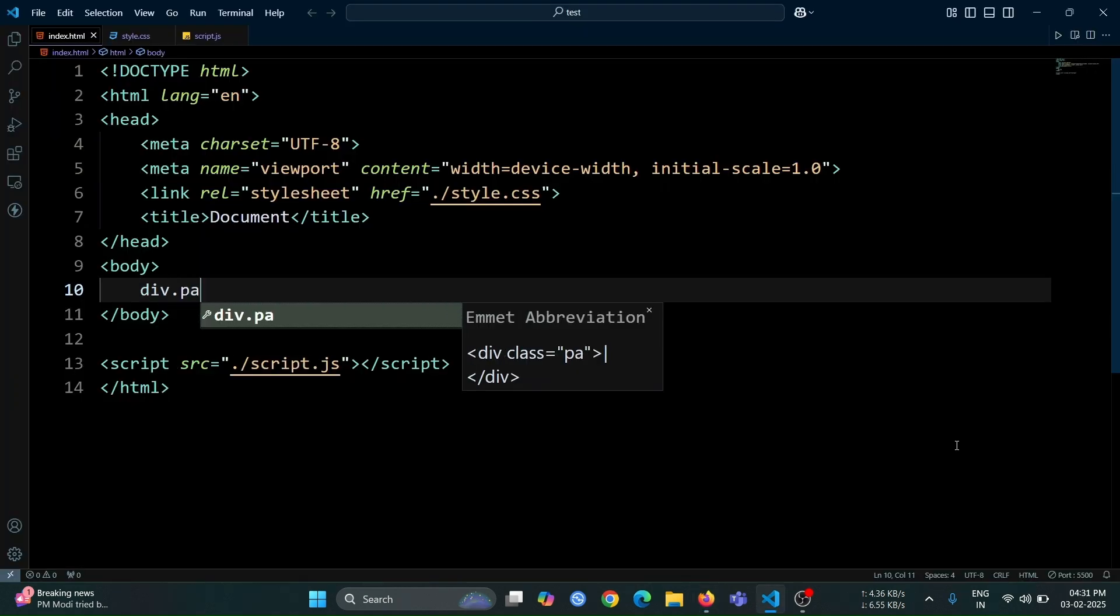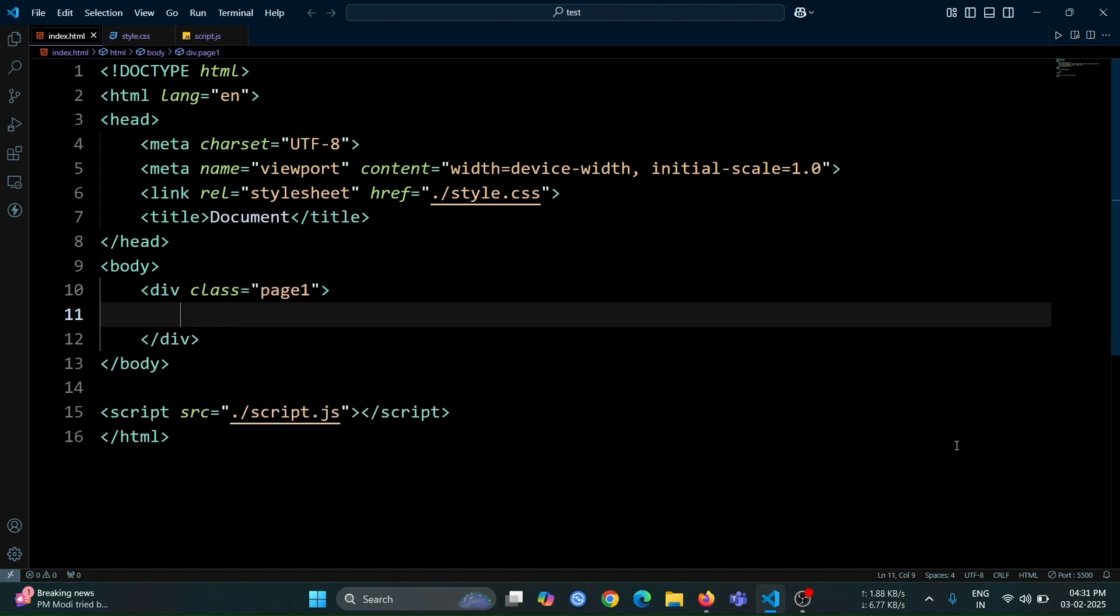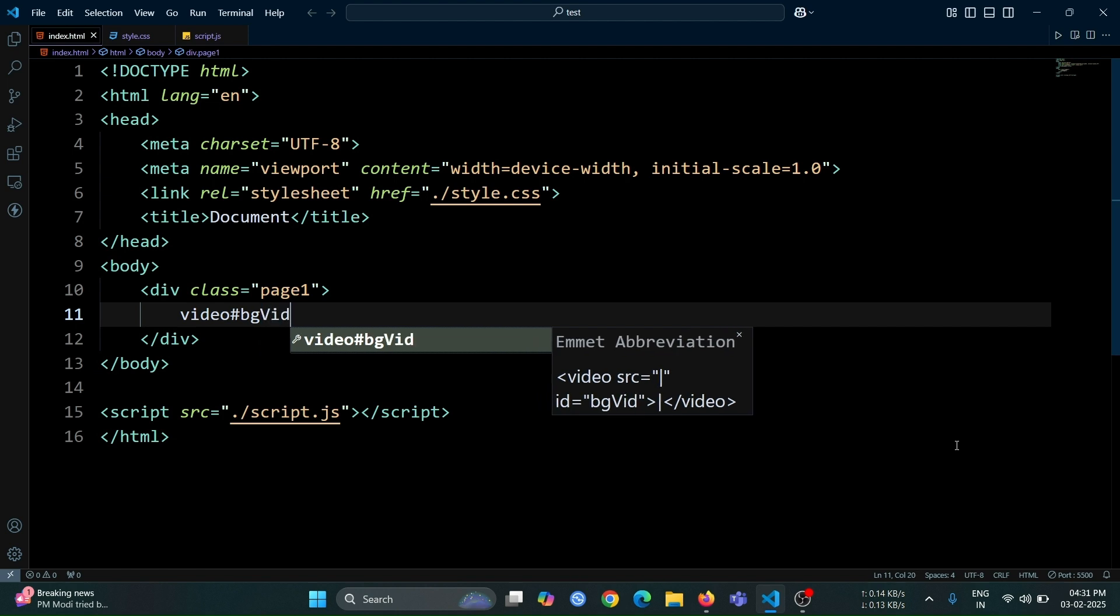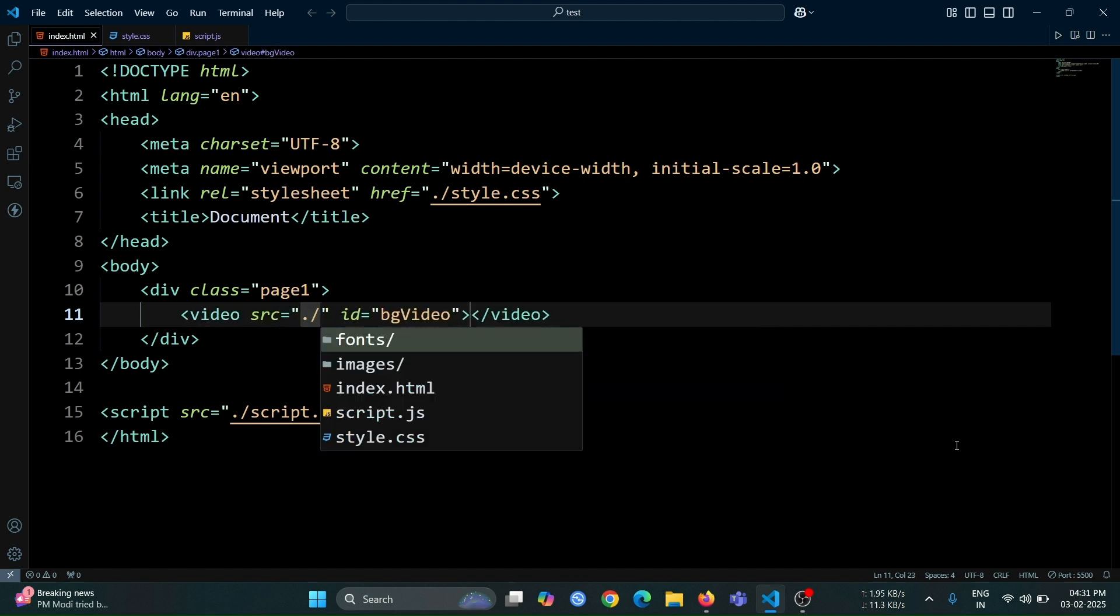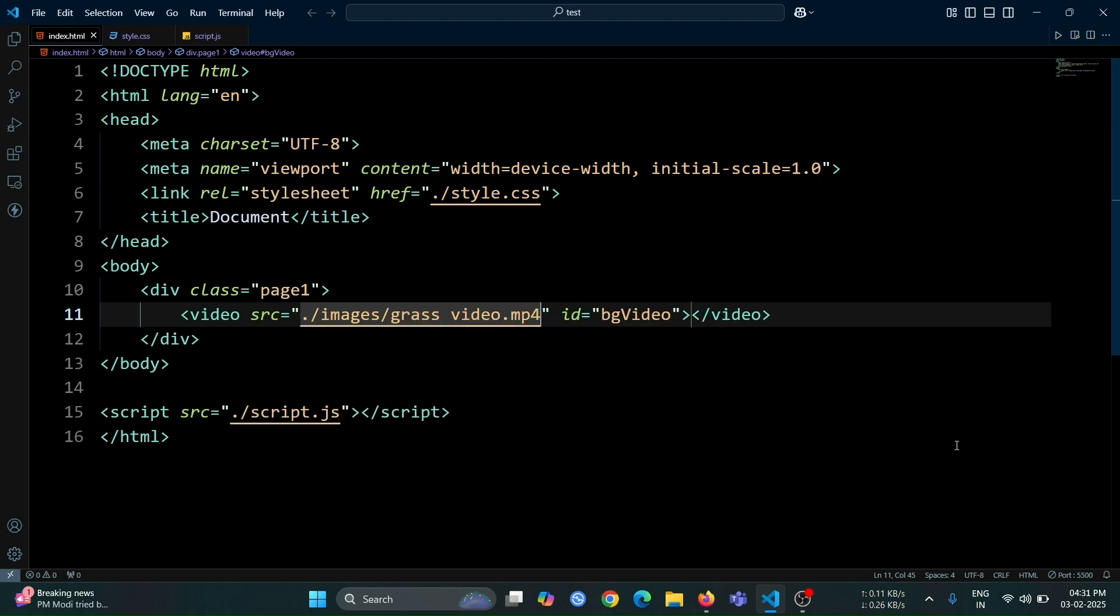Let's start by creating a div with the class name page1. Inside this div, add a video tag with the id bg video. Set the src attribute to the location of the grass video. I'll be providing all the necessary images and videos through a GitHub link, which you'll find in the description of this video.